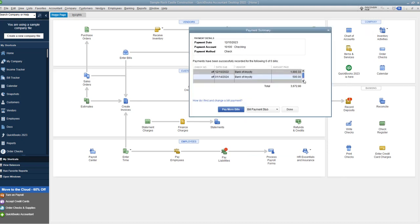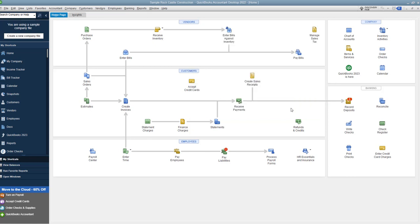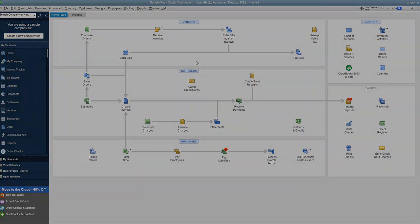and the bills will be paid and you'll see a nice little payment summary. These were all the bills that were just paid and you can either pay more bills or you can click done. We're going to click done because we're done paying bills. Any questions, any comments, feel free to leave those below and I will see you in the next video.